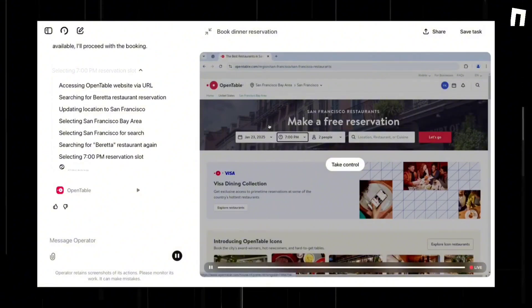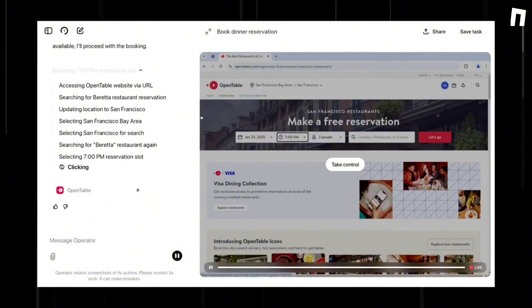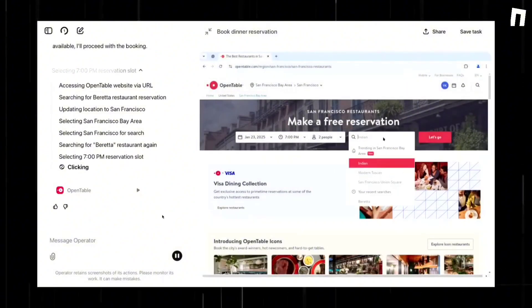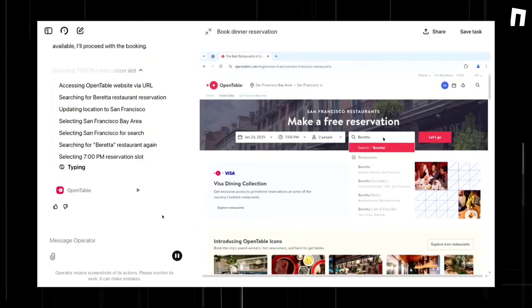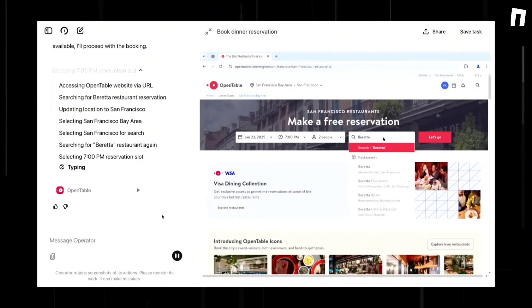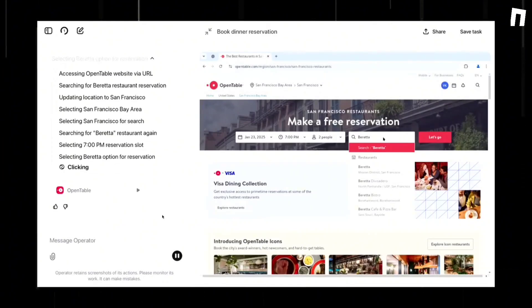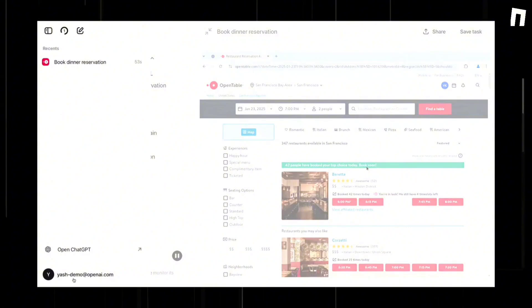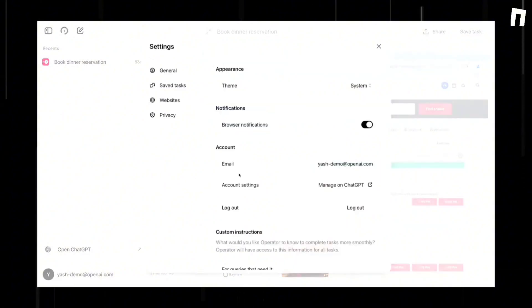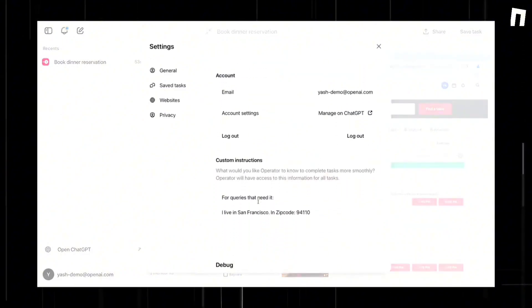The AI agent functions by capturing screenshots to analyze the content on the screen and interacting with it, using actions similar to those performed with a mouse and keyboard. It operates within a web browser, eliminating the need for custom API integrations.